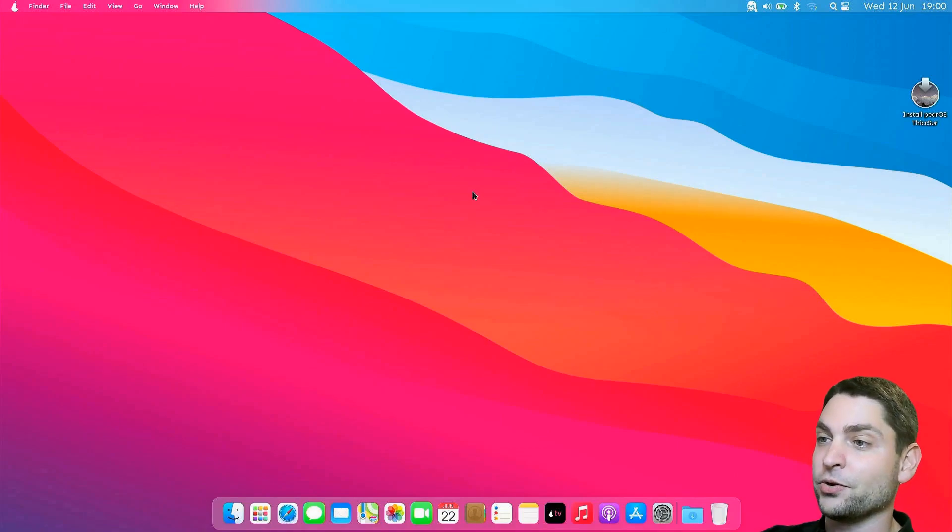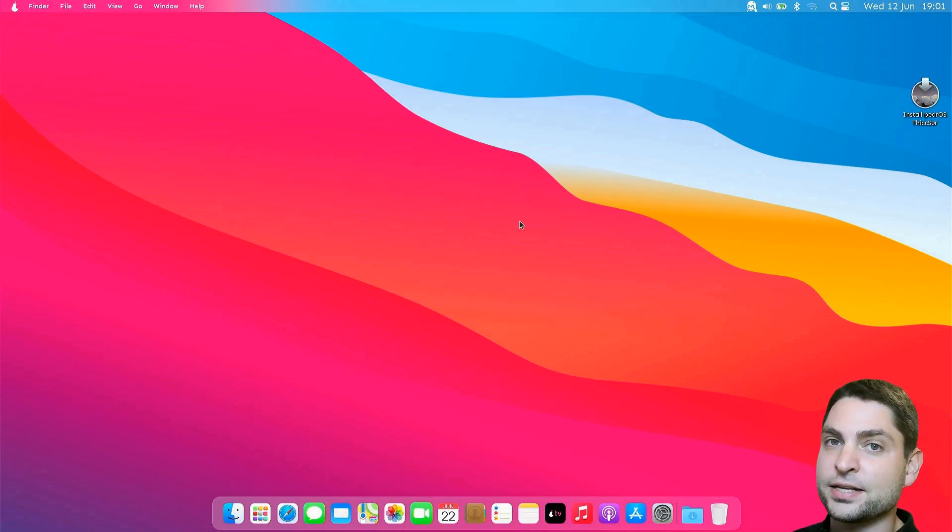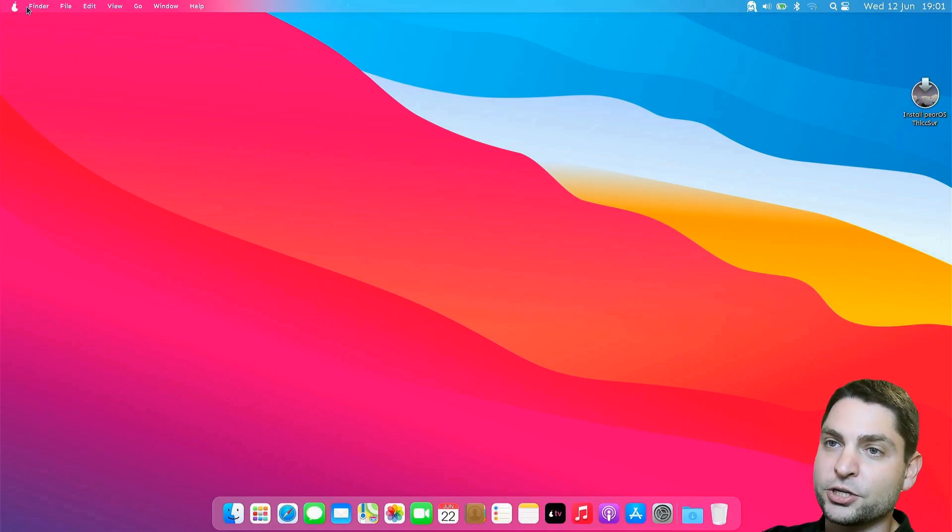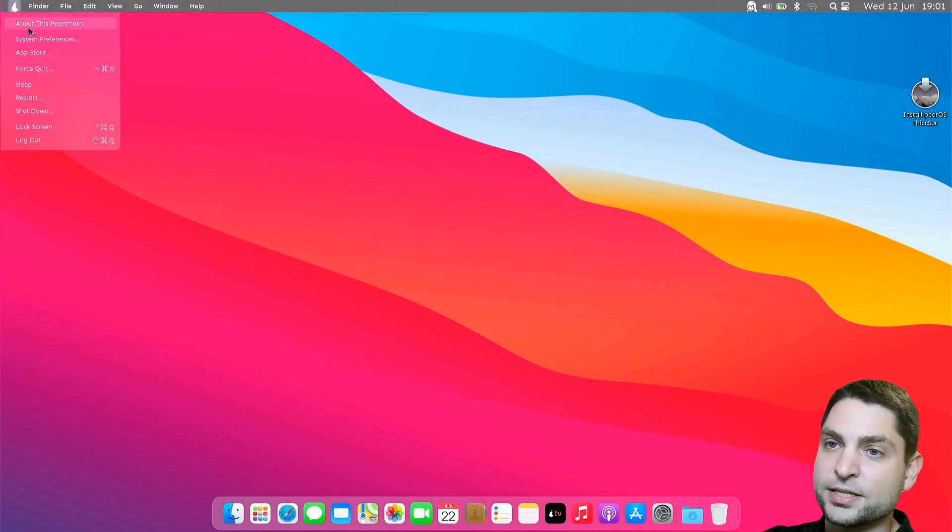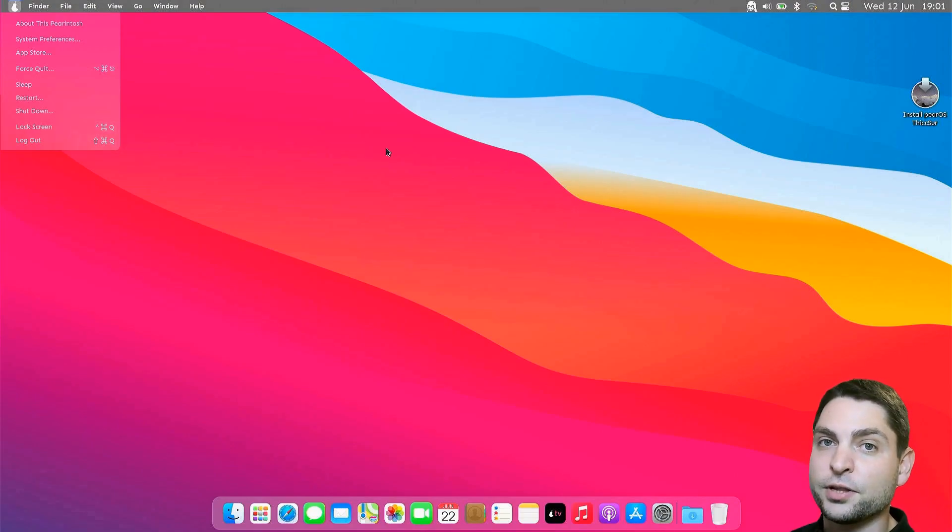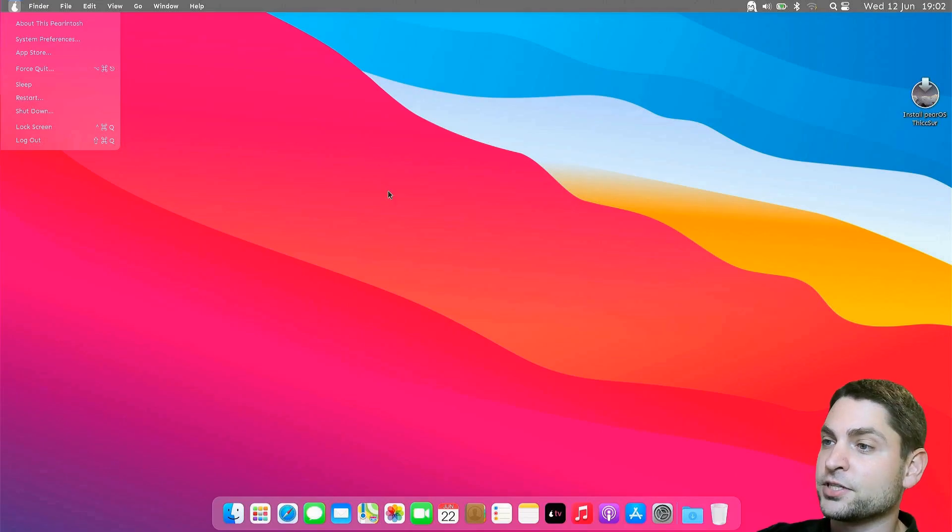And here it is. This is PearOS Live Environment. This is not the full PearOS, it's just for testing. So if you want, you can try it out and see how it looks like. But everything you do here will be reset after you reboot. I will first install this one.